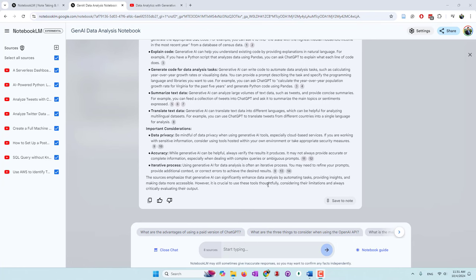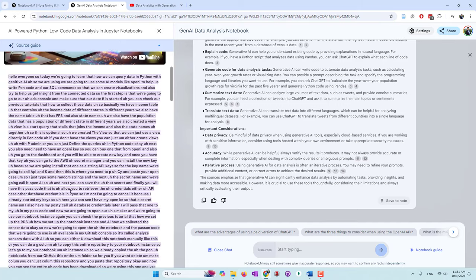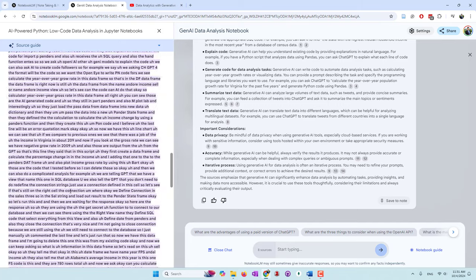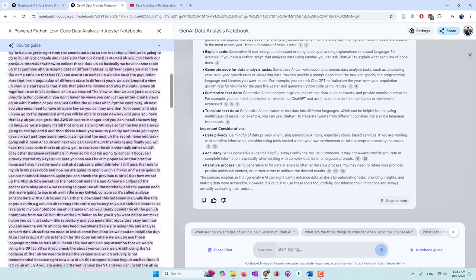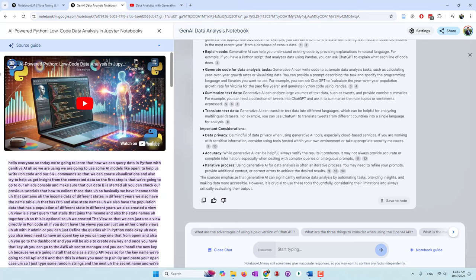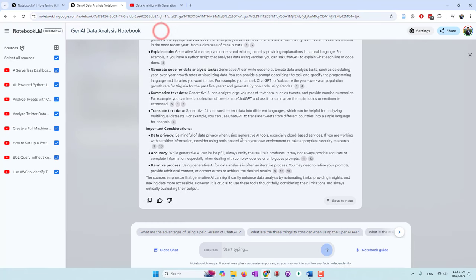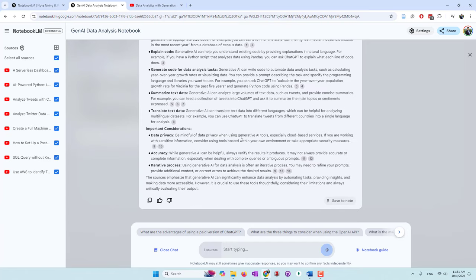Let's say we can try to ask another question. How can GenAI help data analysis? I think this is a little bit general question. Let's see what we can get from those videos. Those are the responses. They can help generate SQL queries. That's right, we did that one in one of the videos. Explain the code. Yes, we did that in one of the videos. Generate code for data analysis. Summarize text data. GenAI can analyze large volumes of text data like Twitter and provide concise summaries. It can feed a collection of tweets into ChatGPT or use OpenAI. Translate text. They also gave us some important considerations: data privacy, accuracy, which we mentioned a lot in the video tutorials.